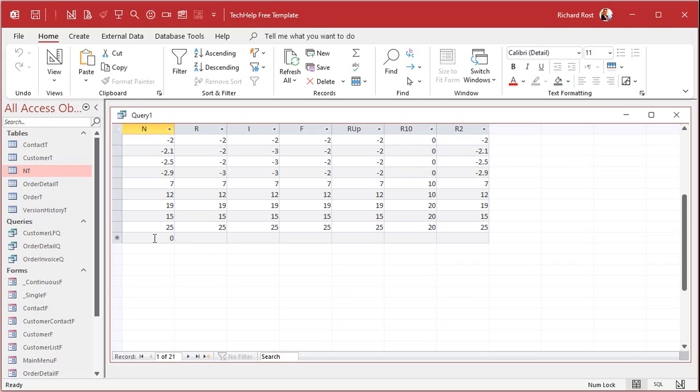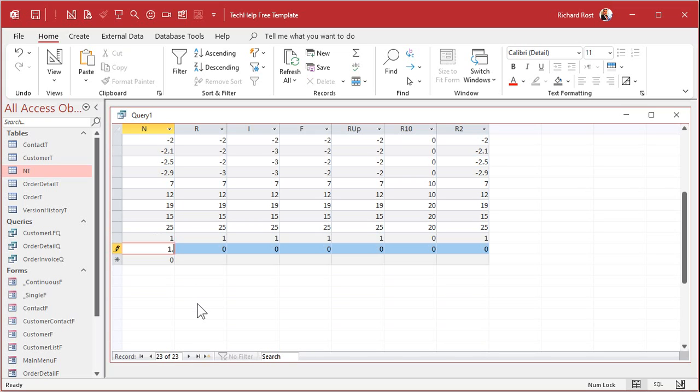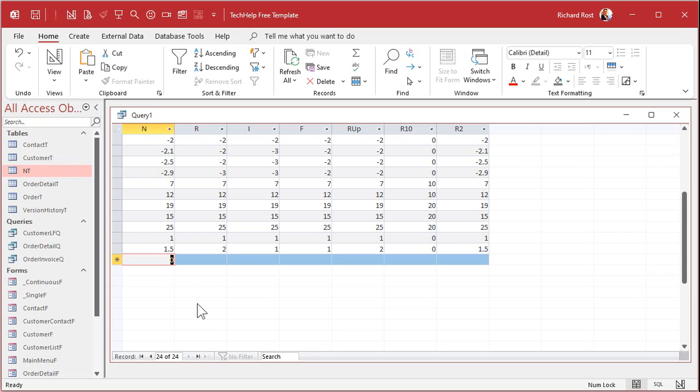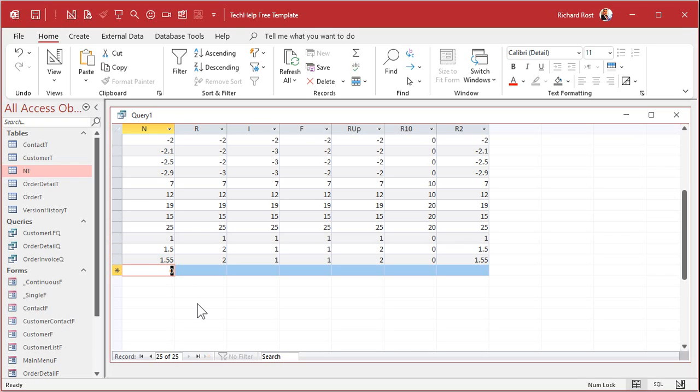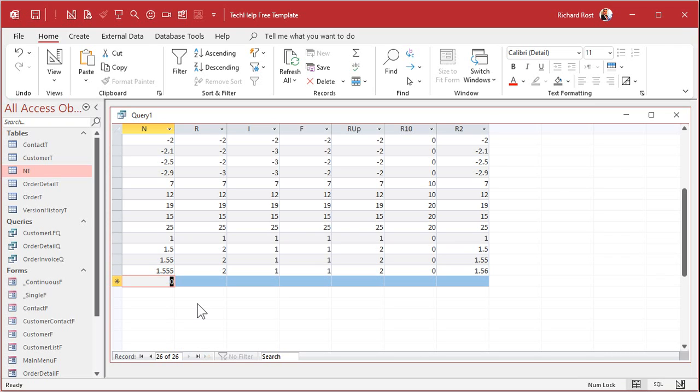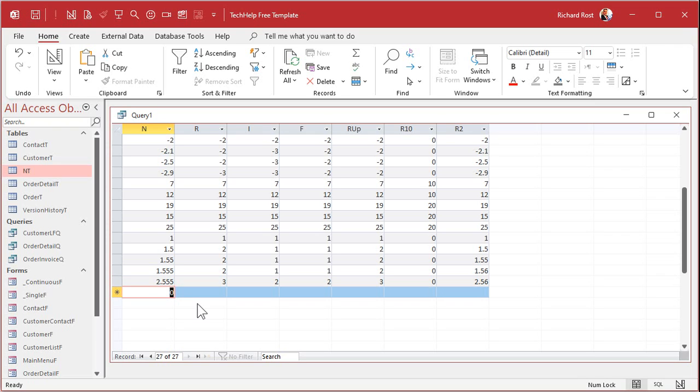So when I run this now, let's put some new values in here. If I type in one, I just get a one. 1.5. I still get a 1.5. 1.55. I get 1.55. 1.556, I get 1.56 is rounding to two decimal places. 2.555 is a 2.56.